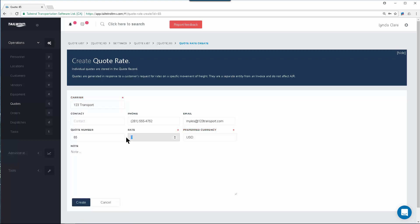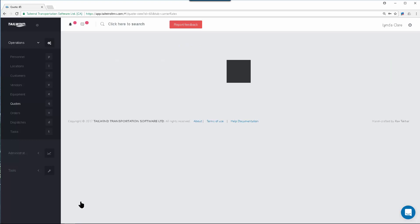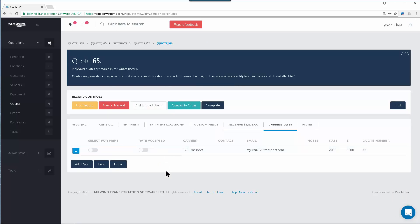You can even keep detailed notes, perhaps the carrier will have equipment in the area, whatever that situation might be, and creating it will populate the rate here for you, and you can have as many rates listed as needed.